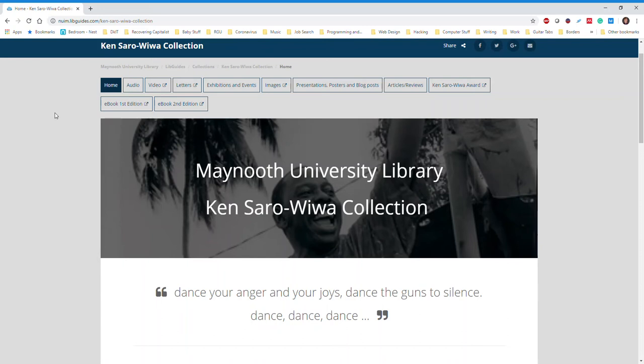We the Ogoni people were specks against the giant rock face of Nigeria's military-industrial complex and until the 1990s, few outside the Niger Delta region knew who we were. Yet my father brought our environmental problems to the planet's consciousness through persistence and a belief that justice will eventually prevail when pursued peacefully.